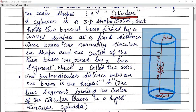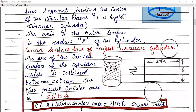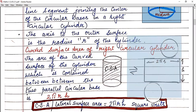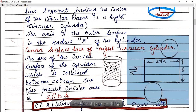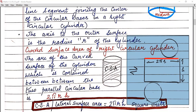Now let's talk about the curved surface area. If you cut the cylinder, you will get the net of the cylinder in this form. This length is your circumference of the circle, so it will become 2πr. What is the circumference of the circle? 2πr. And this one is the height of the cylinder.